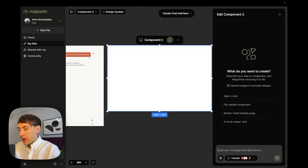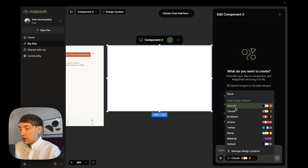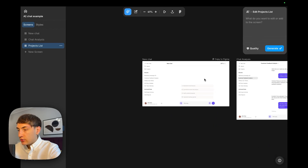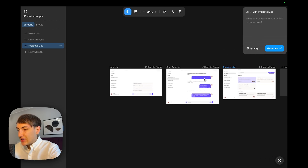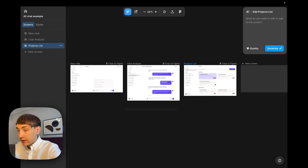For example, in Magic Path you can choose a design system of a specific famous product that you like. You can design an app that will look similar to Claude, ChatGPT, Airbnb, etc. You can also group the generated screens into user journeys and then see them on a holistic level, which will help you make better user experience decisions.